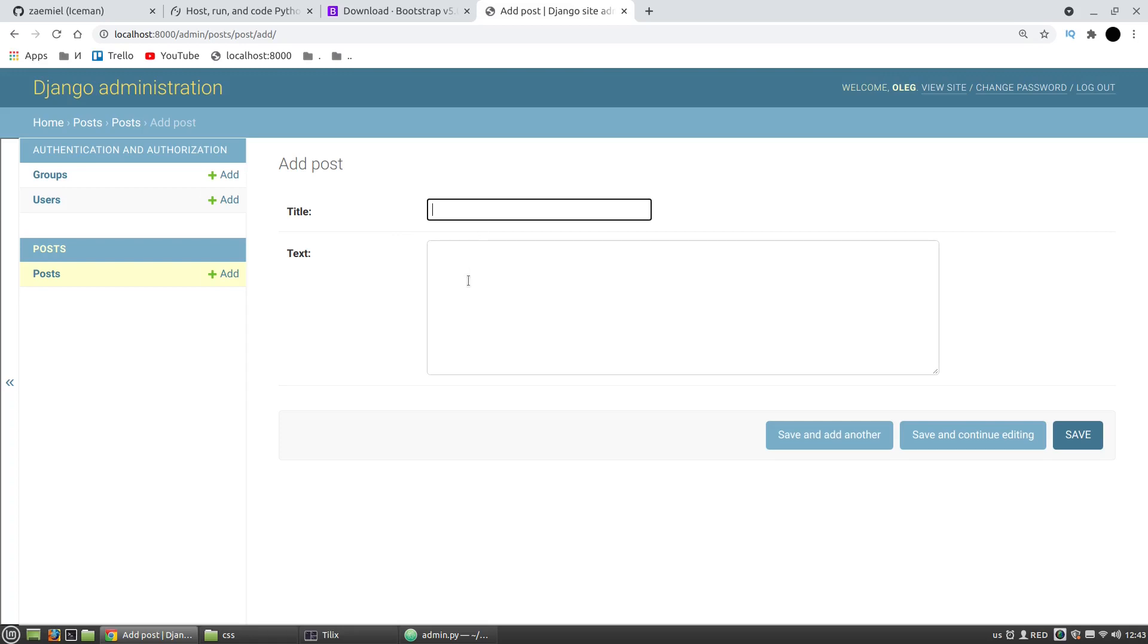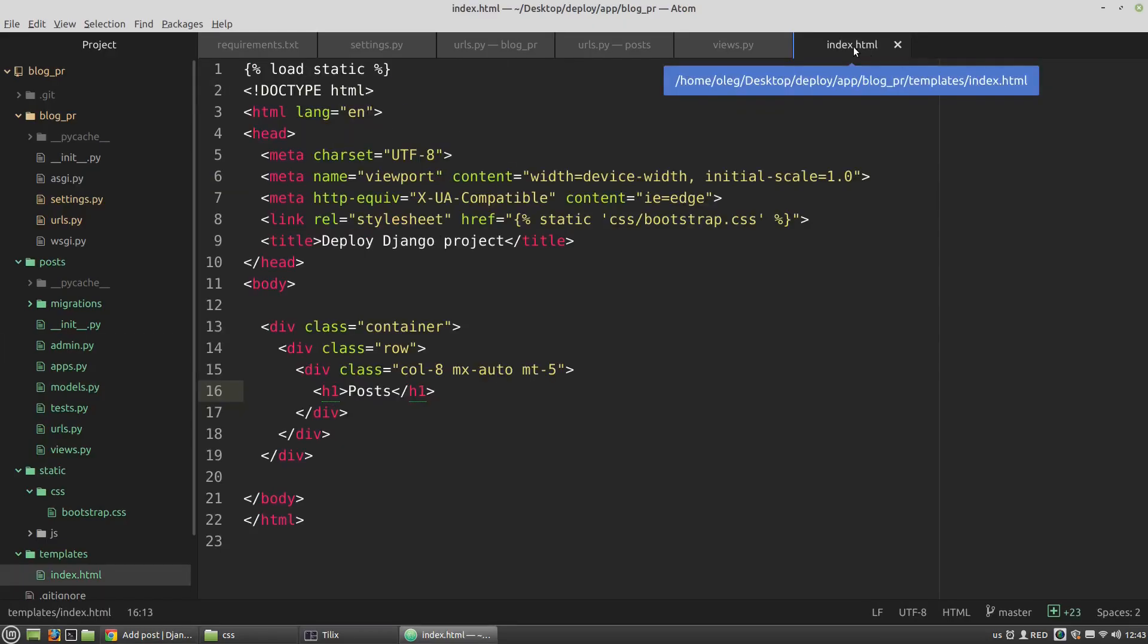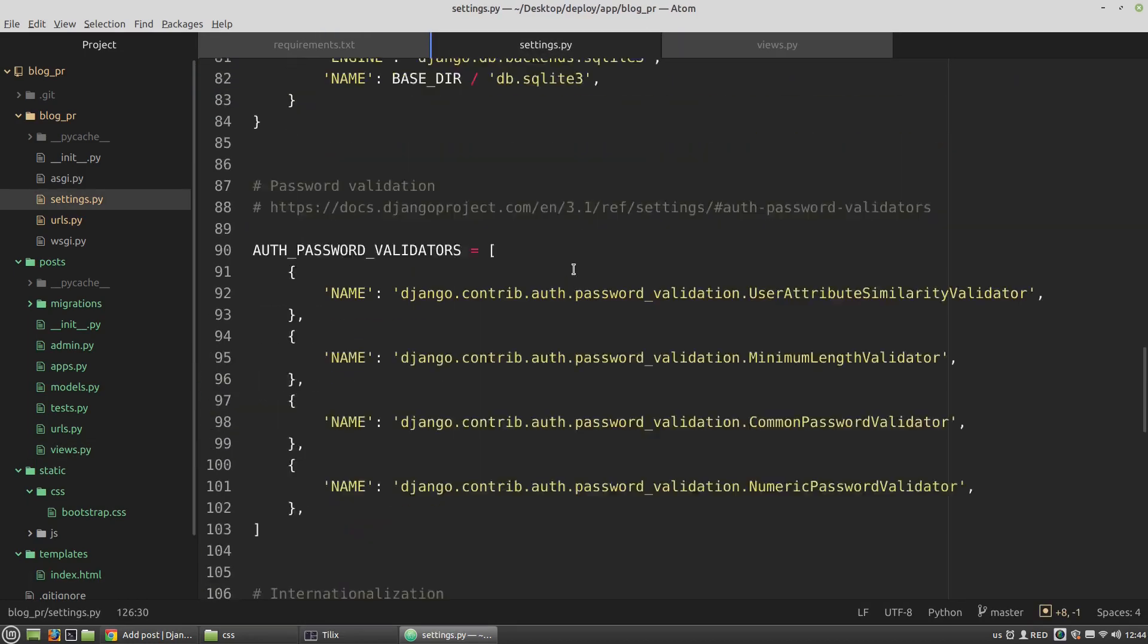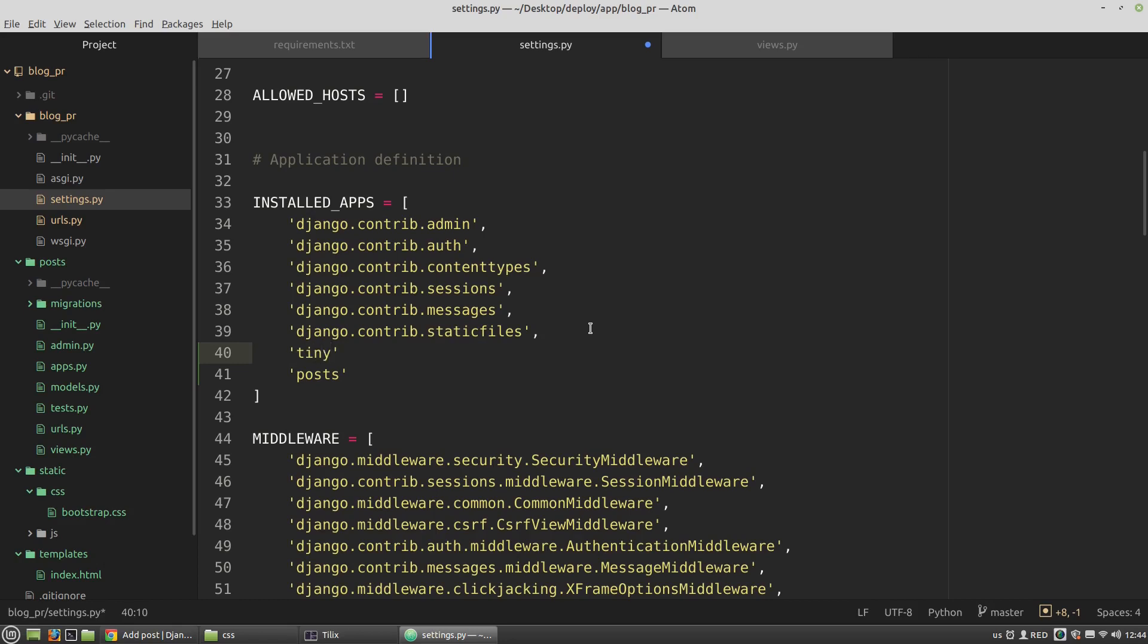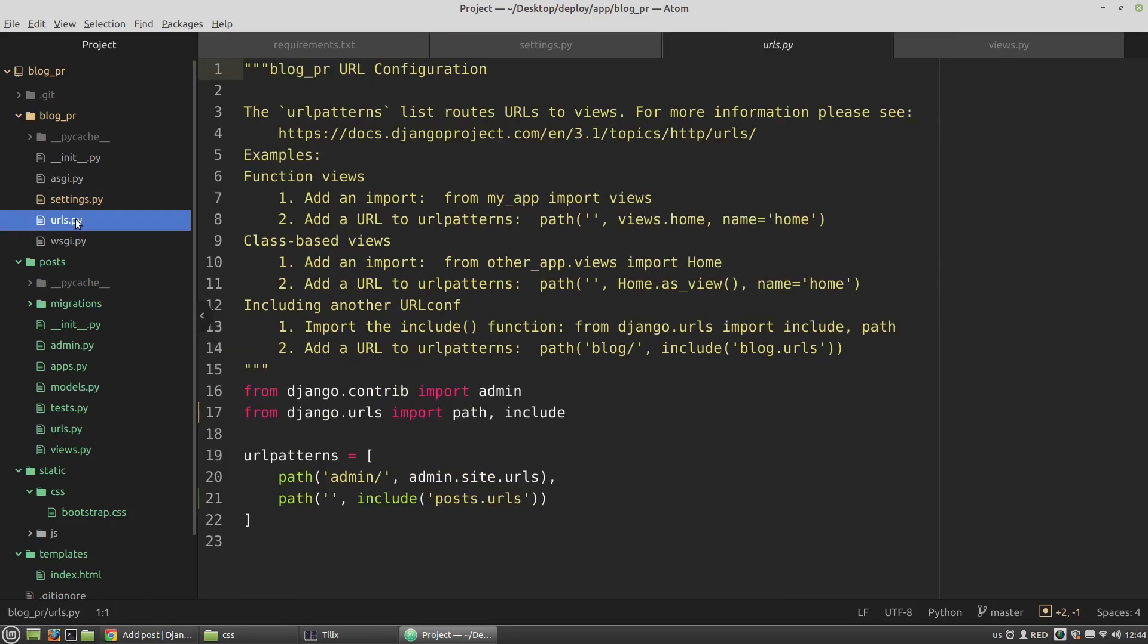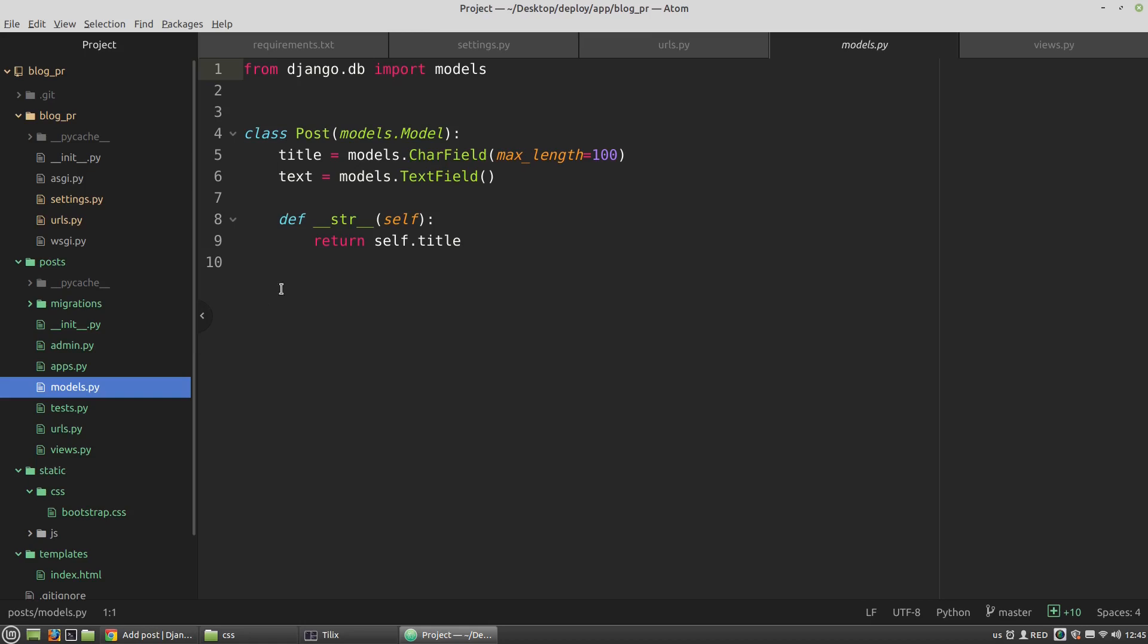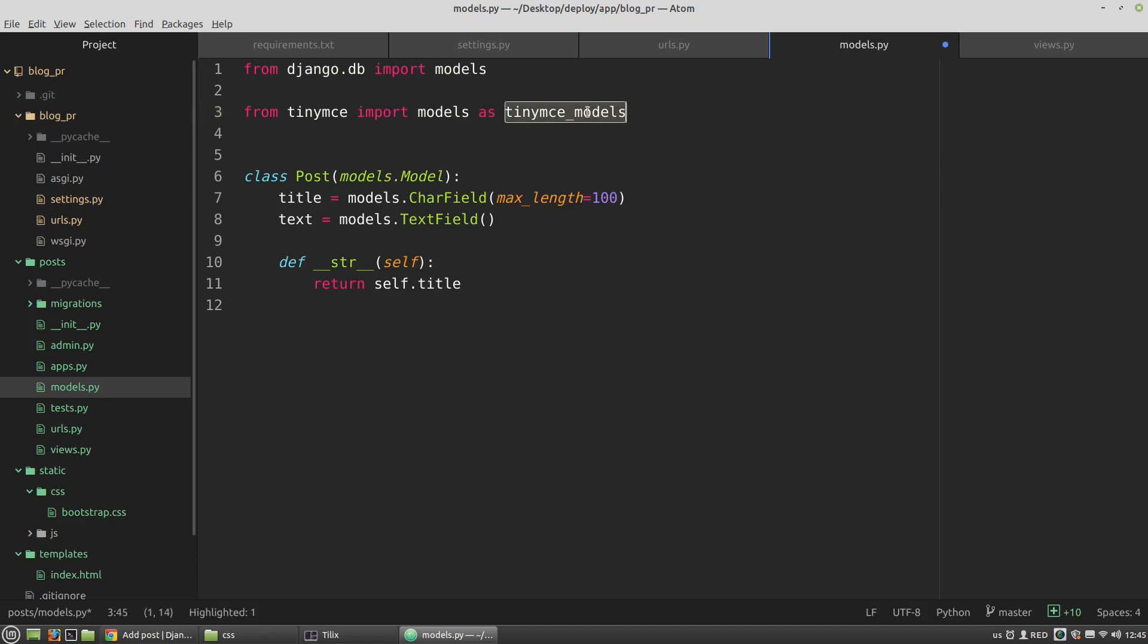I think it's time to add the TinyMCE plugin. First of all, I want to add the TinyMCE app to the installed apps list. In the root urls.py file I'm creating a new route: TinyMCE, and it will include TinyMCE urls.py file. The last thing I have to do is change my Post model. The text field of the Post class will be an instance of the HTMLField class.